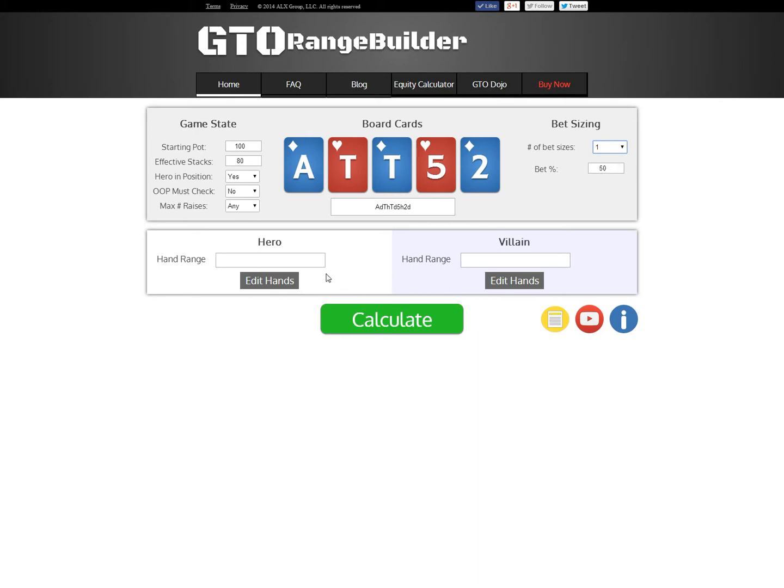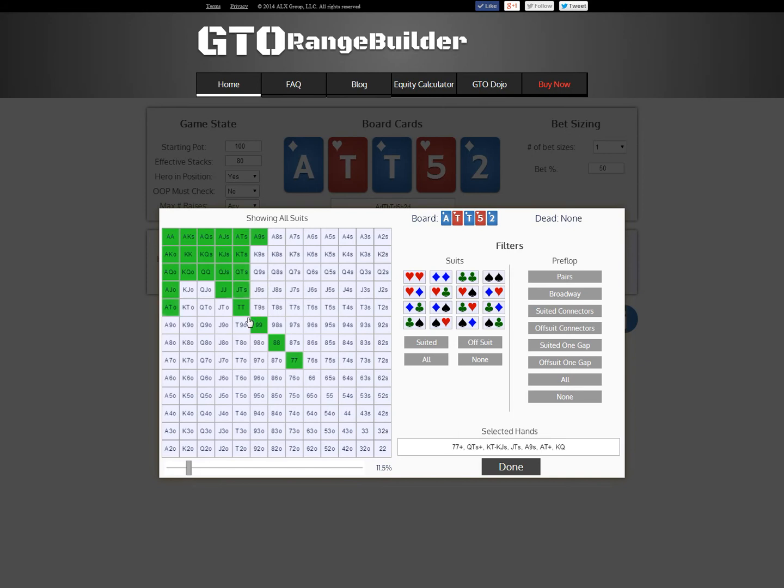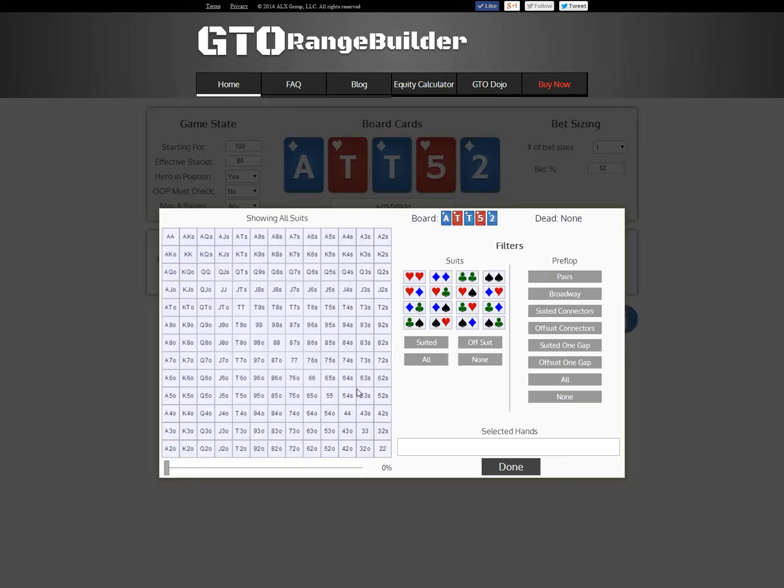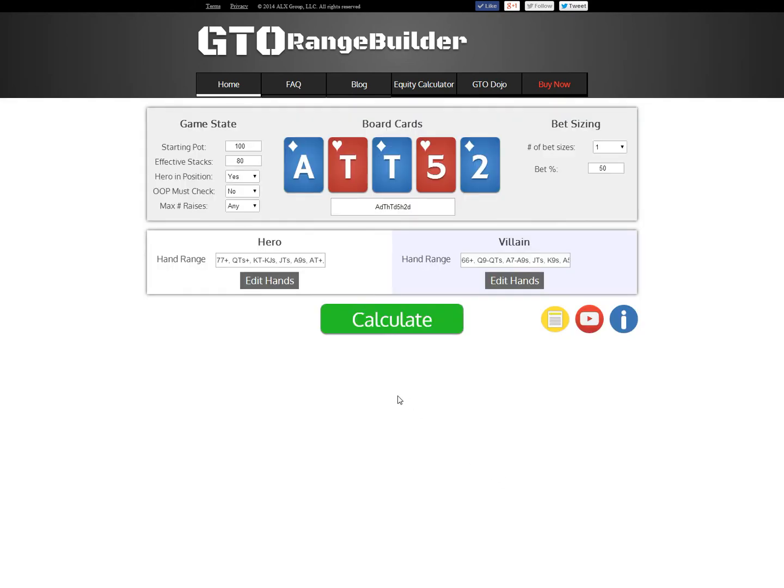Then the next step here is we need to give each player a hand range. I'm just going to give some pretend ranges here that have nothing to do with real life, but you can filter by suit, pick out specific hands, and give players very realistic ranges that mimic a specific situation you run into in your games. But for this demo, I'm just going to give each player, I'll give the hero the top 11% and the villain the top 16%, so the hero has a slightly stronger range here.